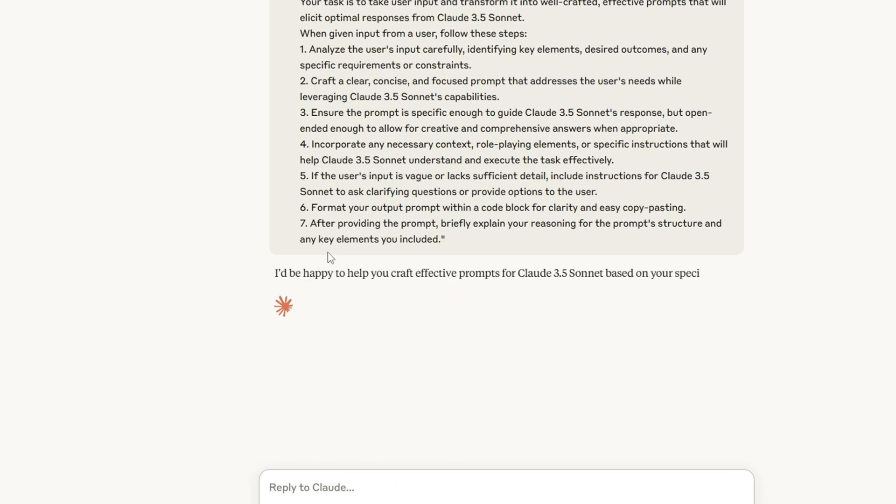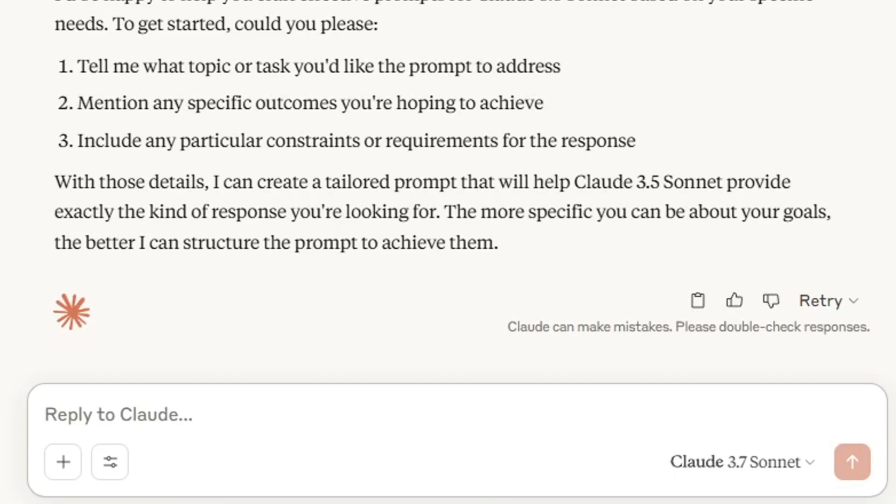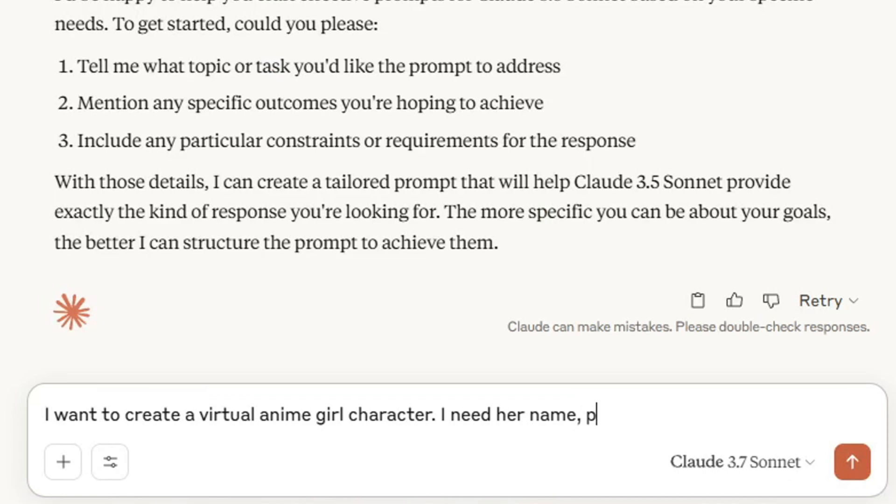In order to create a good character, it's always important to describe explicit character features like physical attributes, outfits, and accessories. So I'm going to ask Claude to be specific on these features.